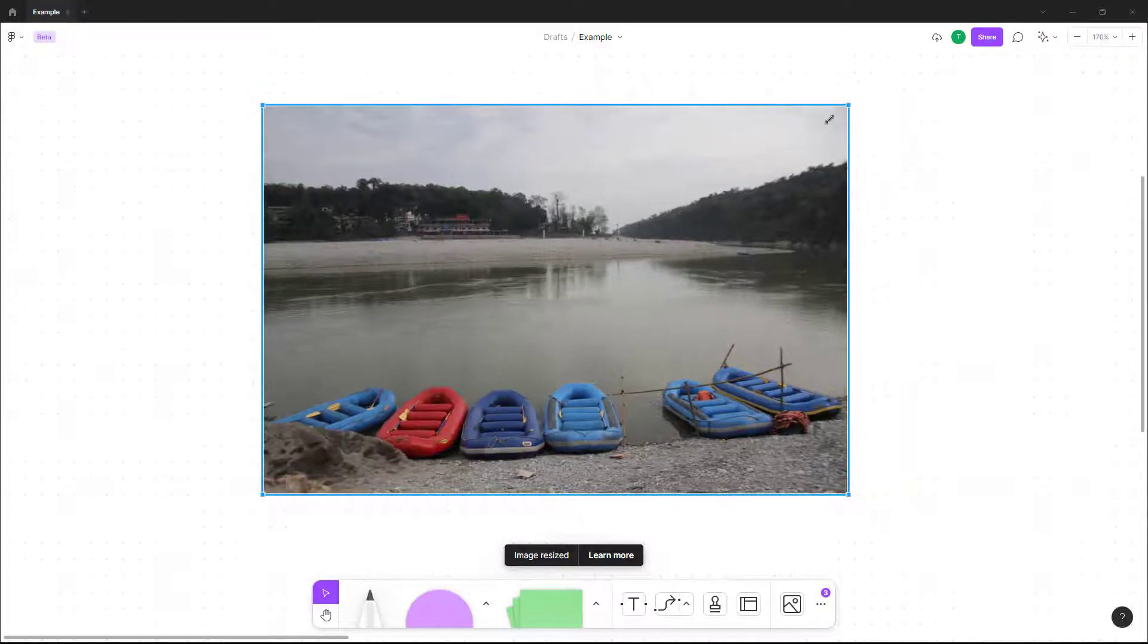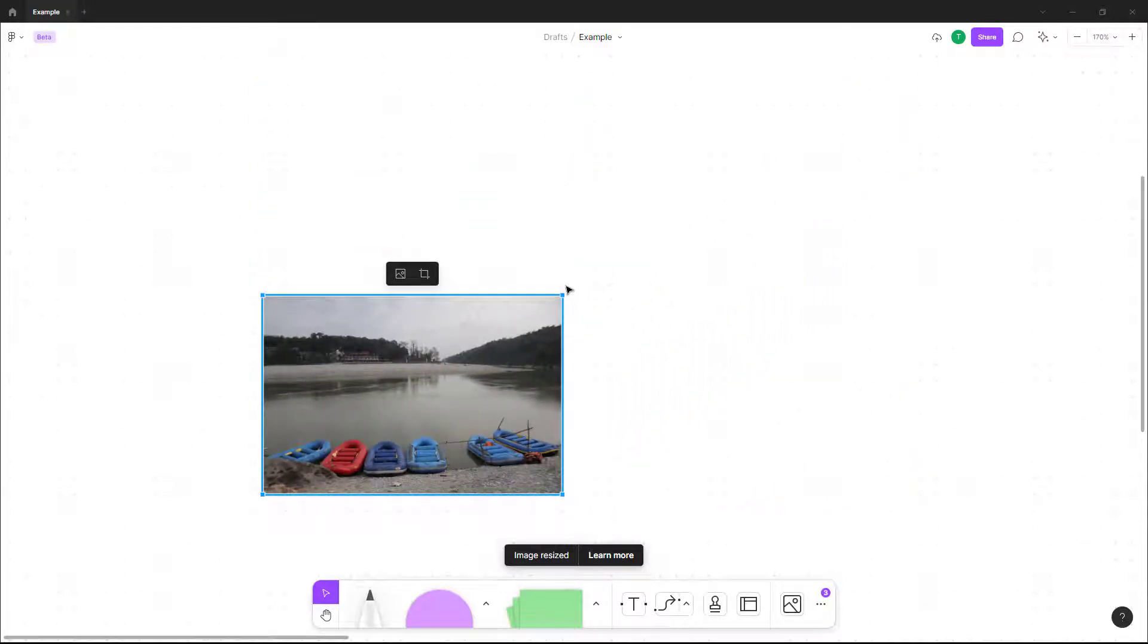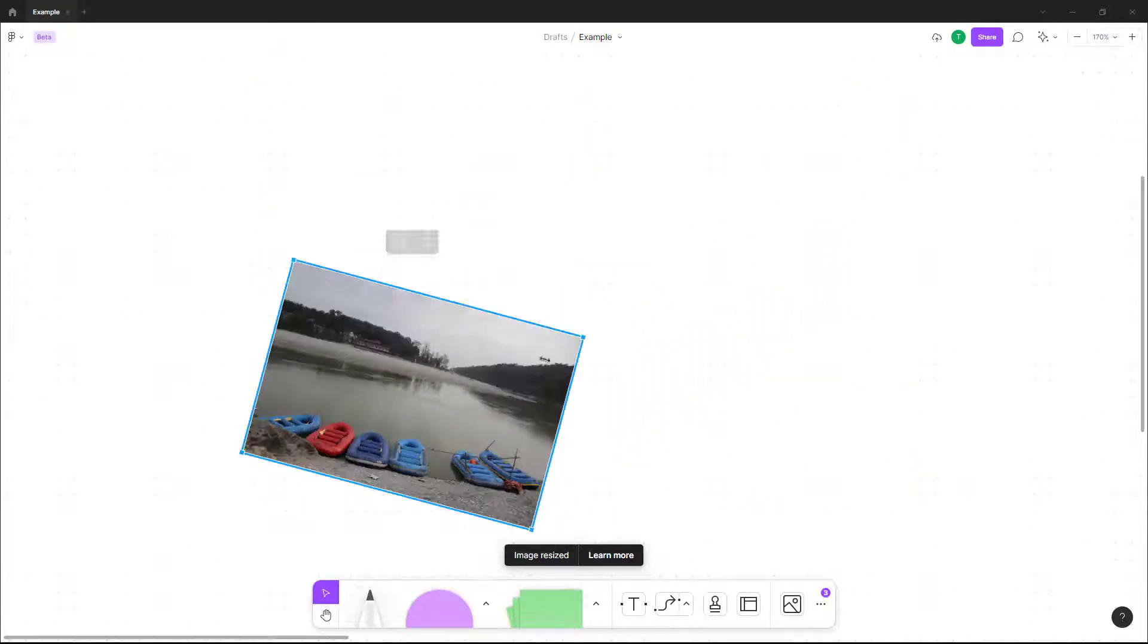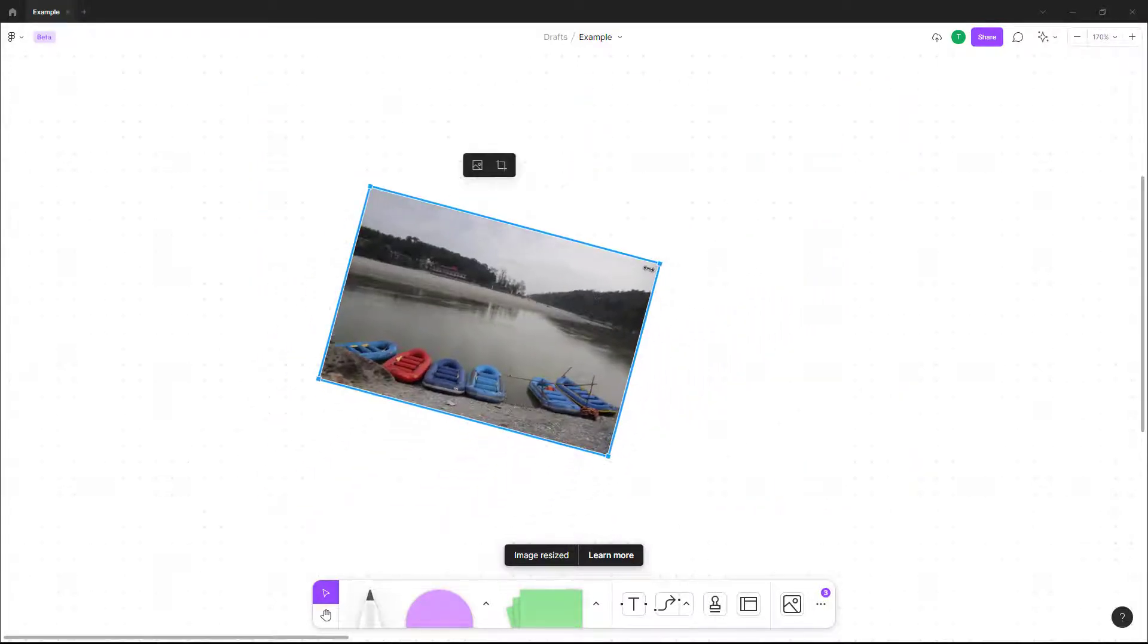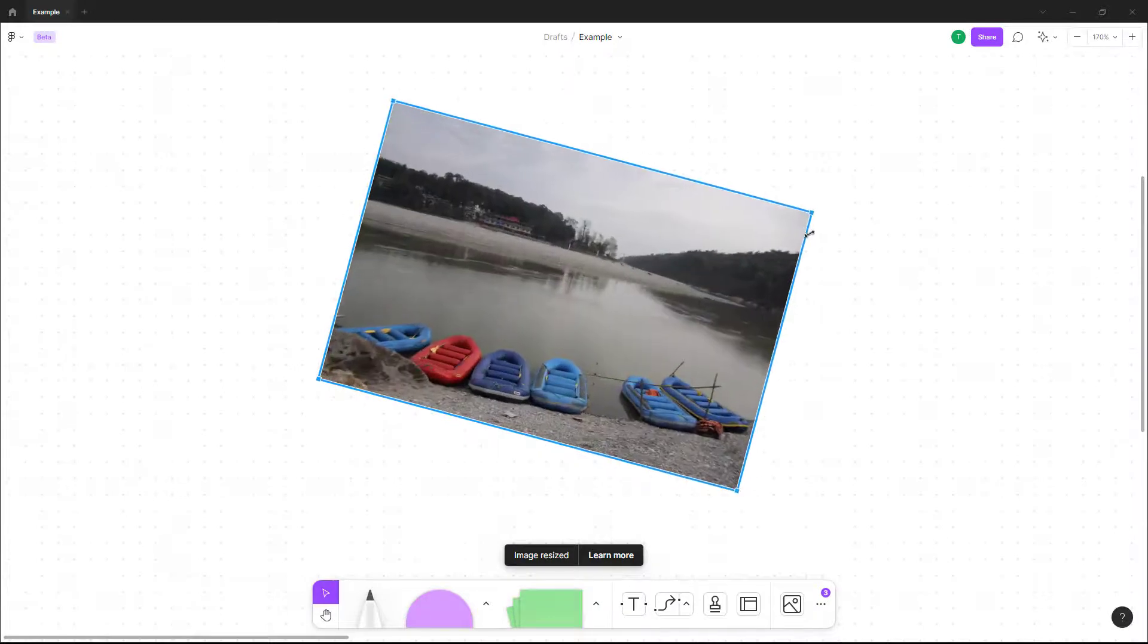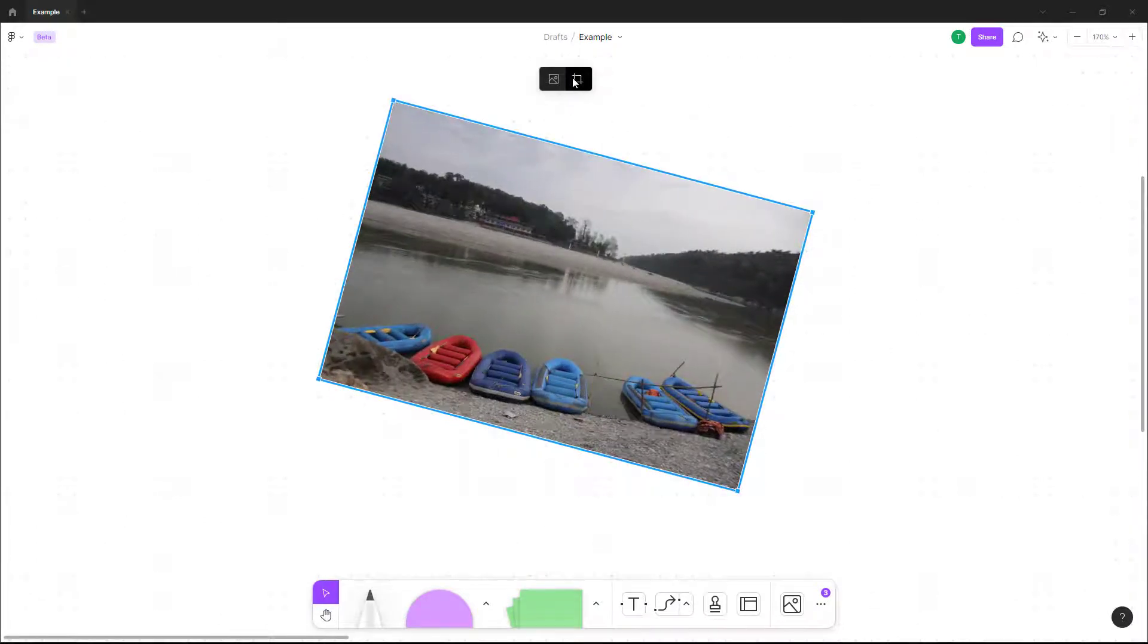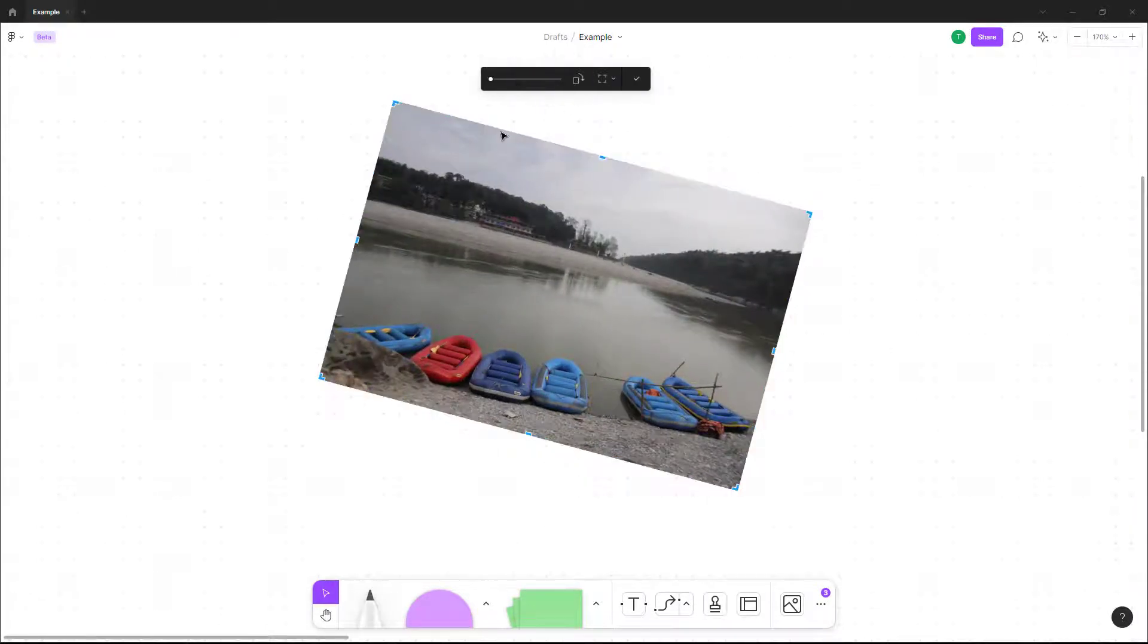You can resize the picture, rotate it, and place it wherever you want. You can go over here and crop out the image as well.